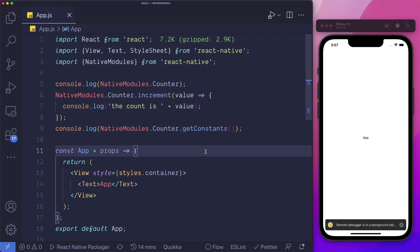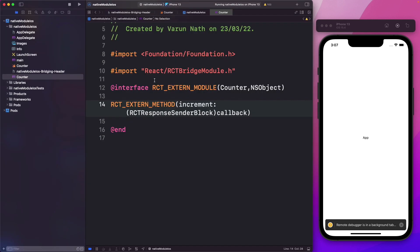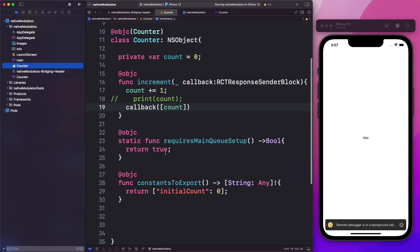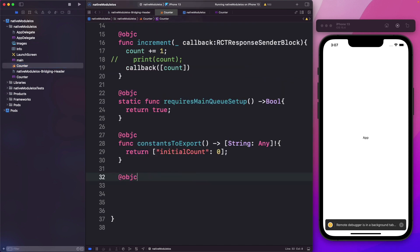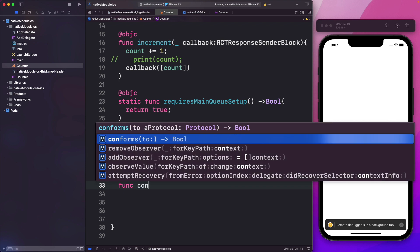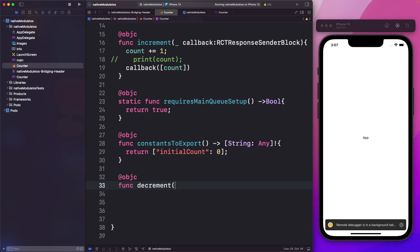Another common way of accessing data is using promises. Let's see how we can actually return a promise from our native module. Head back to Xcode and let's create a new method in our counter file — this method we'll call decrement to decrease the value of our counter. So let's say func decrement. When we're using a promise, we need one successful path and one error path. We need to either resolve the promise or reject the promise.